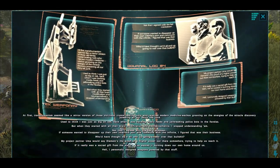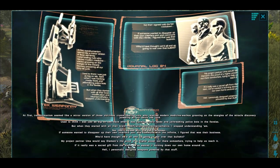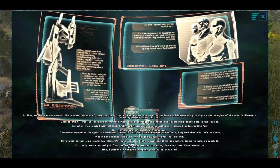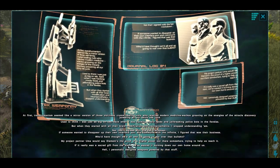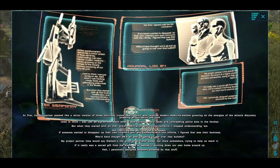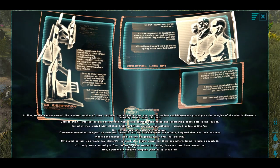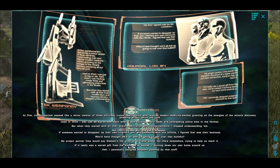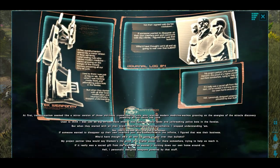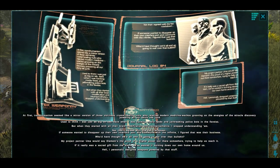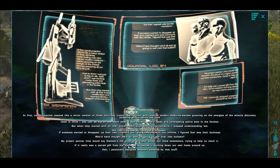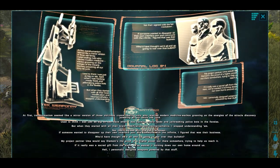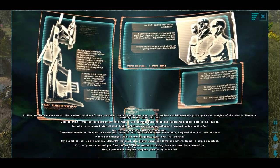At first, transhumanism seemed like a mirror version of all those old timey crystal healing nuts who rejected modern medicine, wackos grooving on the energies of the miracle discovery powering all of our shiny tech junk. Used to think I was just as big on tech, back when I was hacking media feeds and jailbreaking police bots in the favelas. But when they started with all their brain modification and neuroprosthetics, I stopped understanding them. Not that I agreed with the fed crackdown. If someone wanted to disappear up their own interface port and commune with the infinite, I figured that was their business. Who'd have thought we'd all end up going to war over that bullshit? My project partner Uma would say that element's proof of a higher power out there somewhere, trying to help us reach it. If it really was a sacred gift from the stars, we've wasted it burning down our own home around us. Hell, I personally designed weapons powered by that stuff.